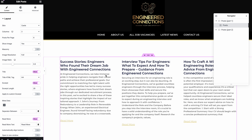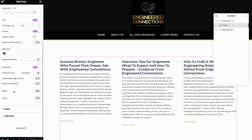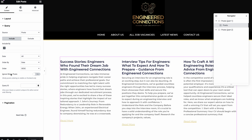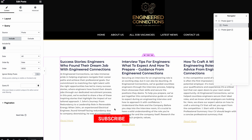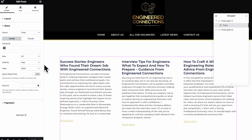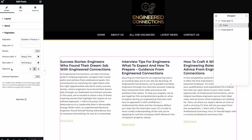You might think it's probably the query causing this, and sometimes it could be, but my query is a very basic one. Here's the query for my loop — it's just for all posts, all dates, ordered by date descending. A very basic query, and we're not ignoring sticky posts or anything like that, so everything should get included.